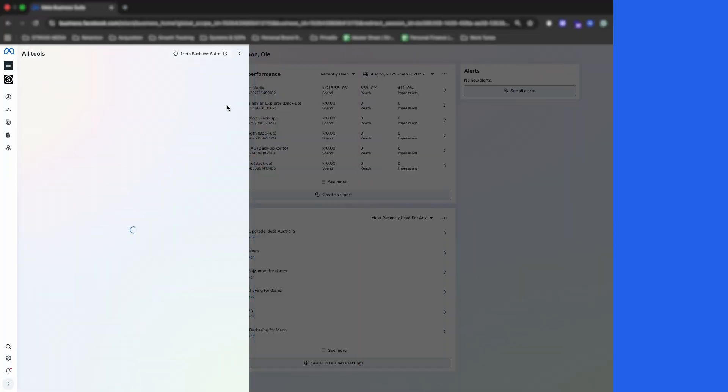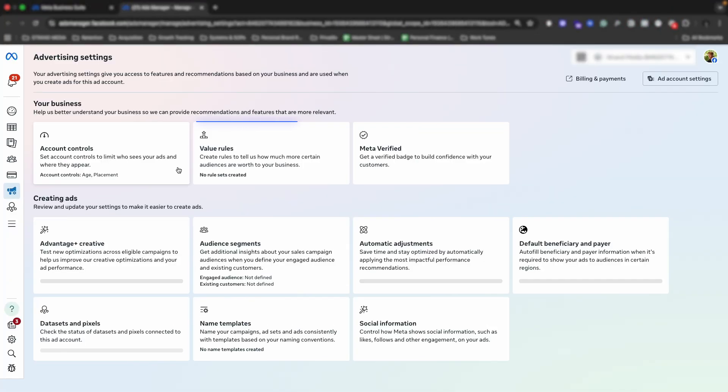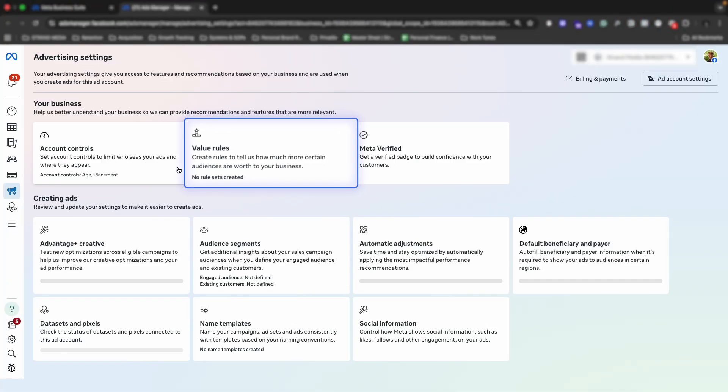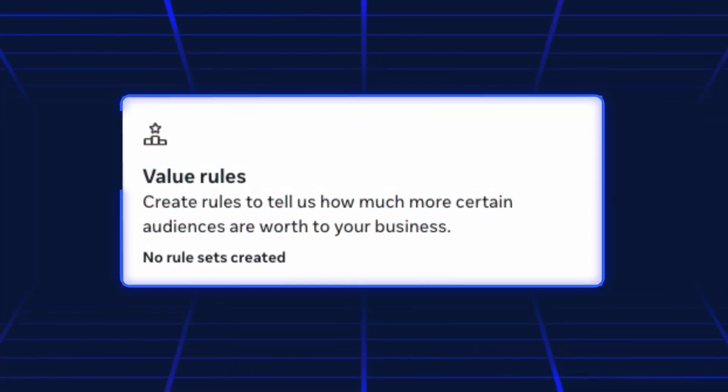Meta just launched a new feature that will allow us, for the first time ever, to change how the algorithm targets. When we do broad targeting, sometimes we have the negative side of losing a bit of control of who we target and how the campaigns bid for us. But with this new feature, you will be able to go into Meta and actually decide which customers are worth more to your business.